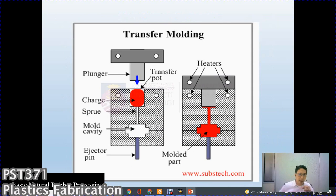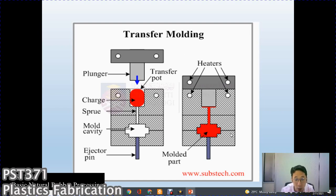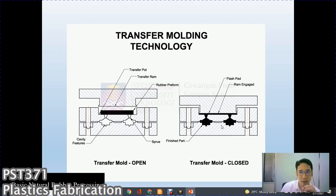Illustration of transfer molding: instead of a two-plate mold, you have a three or four-plate mold with a transfer pot. Raw material or charge is placed in the pot, and a plunger squeezes the material through a sprue to fill the mold cavity. Once cured or fully solidified, the mold halves open and the parts are ejected using ejector pins. This illustration shows a two-cavity version with two sprues.